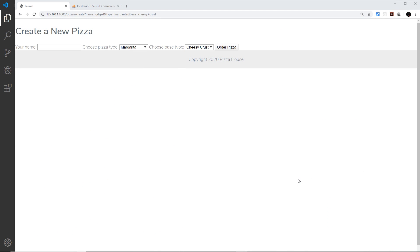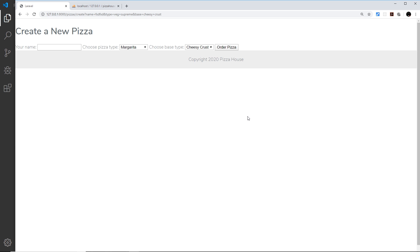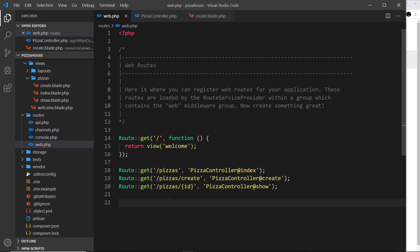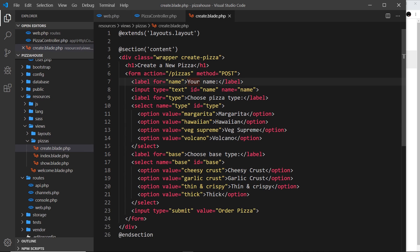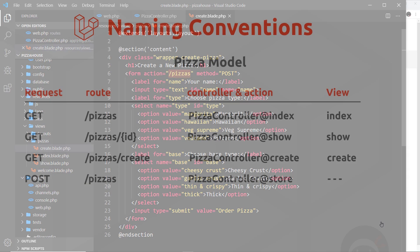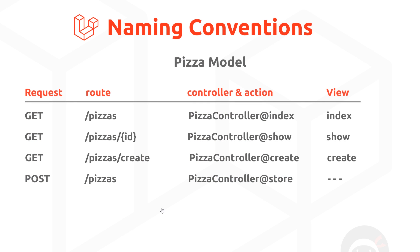We've created a form so a user can add a new pizza, but if they add data, choose a type and crust, and press submit, nothing happens because we're not handling the POST request. We ultimately need to set up a route to handle it. Inside our form, the action is forward slash pizzas, meaning the POST request goes to that endpoint. Looking at naming conventions for the pizza model, a POST request to forward slash pizzas is the same route as the GET request, which uses the index action to grab all data from the pizzas table.